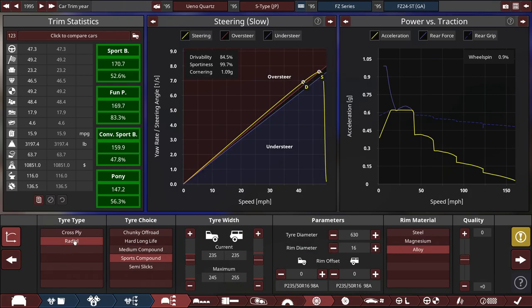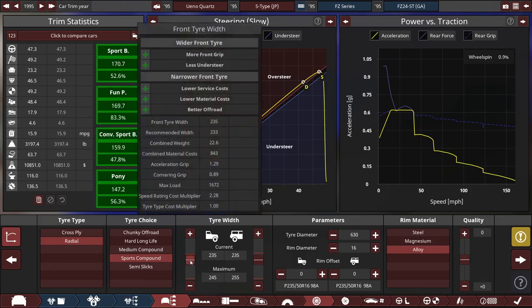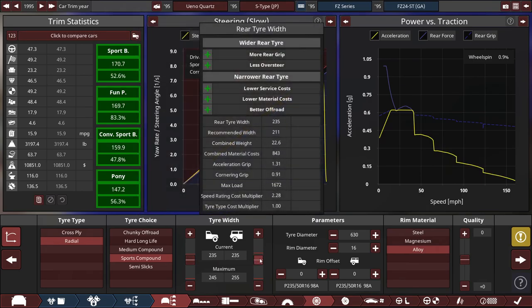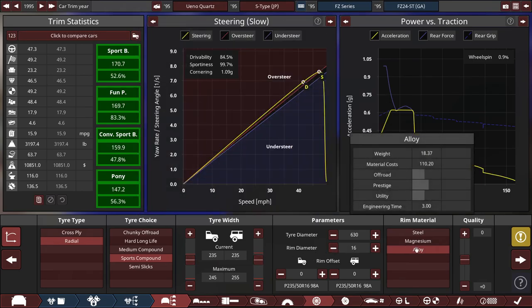For the tires, we're using radial sports compound tires, with the front and rear tire width set to an even 235 millimeters, front and back, running on 16-inch alloy rims.